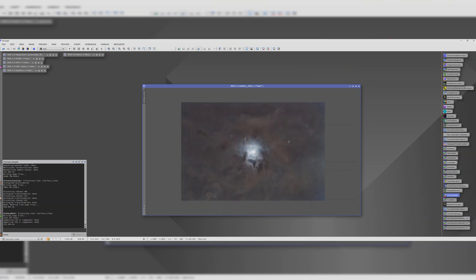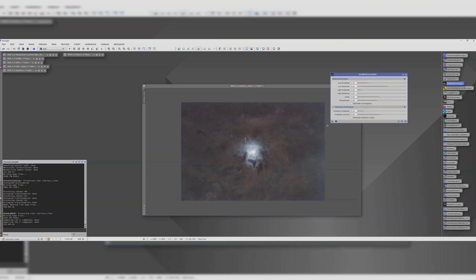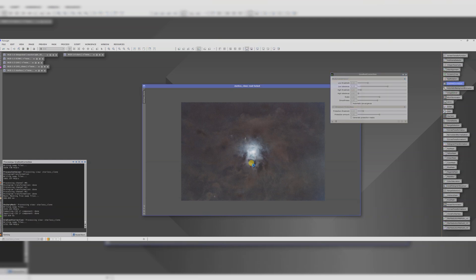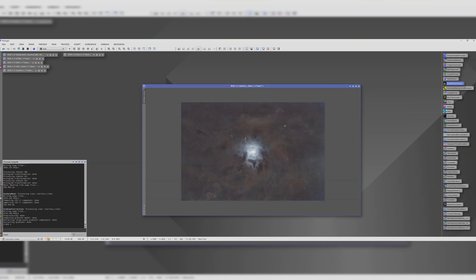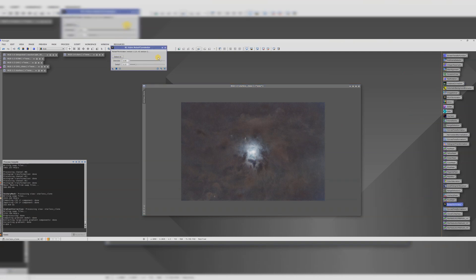There's a little bit of a gradient creeping in, so let's run, let's try another gradient correction. Let's see if this does the trick. Looks good. Now I'm tempted to run a smidge more noise exterminator. Just to clean it up a little.